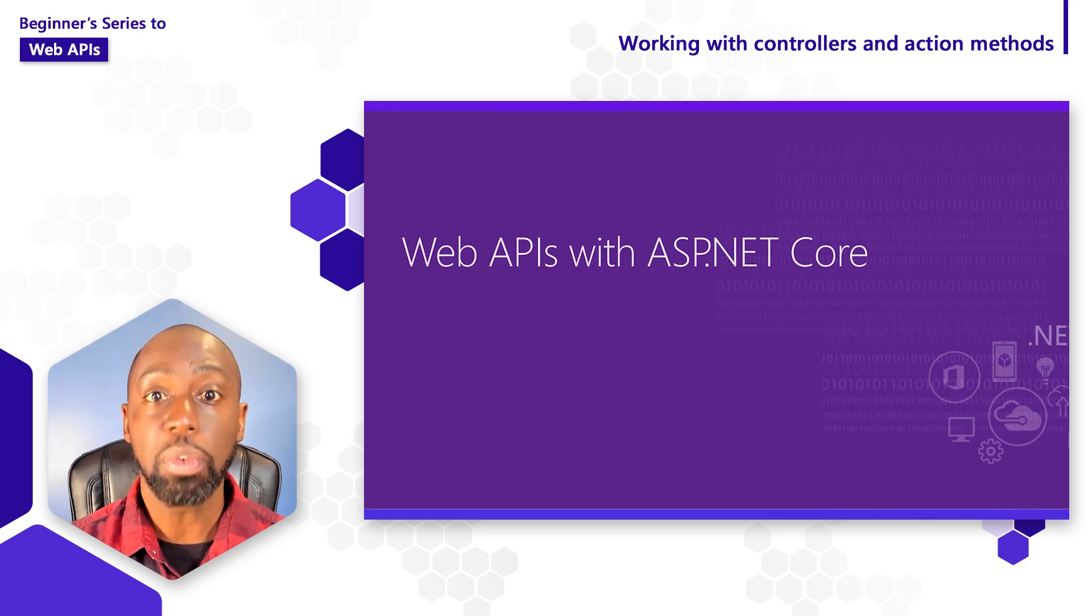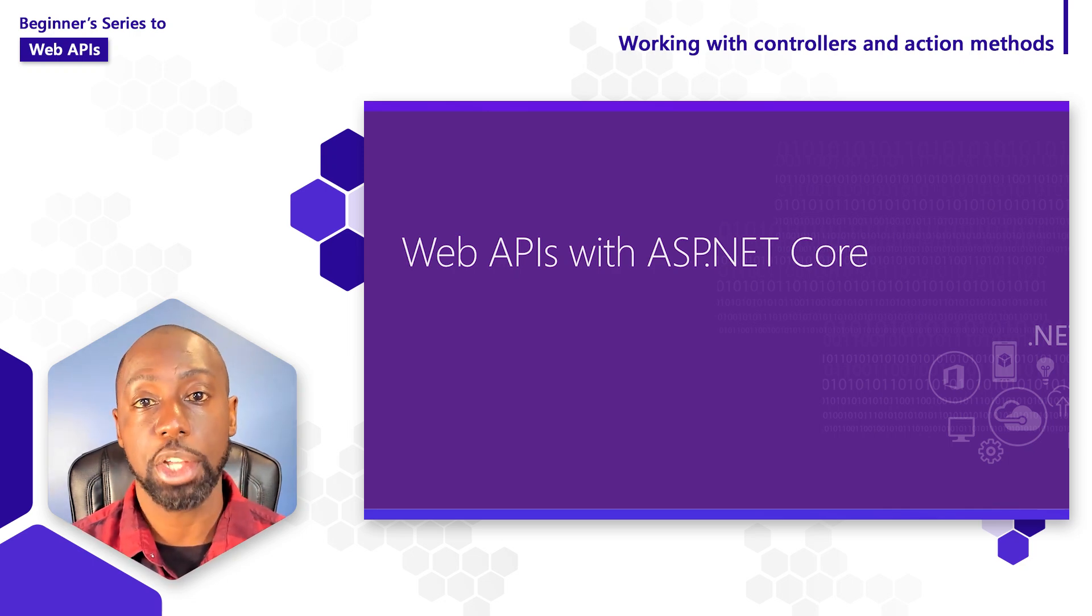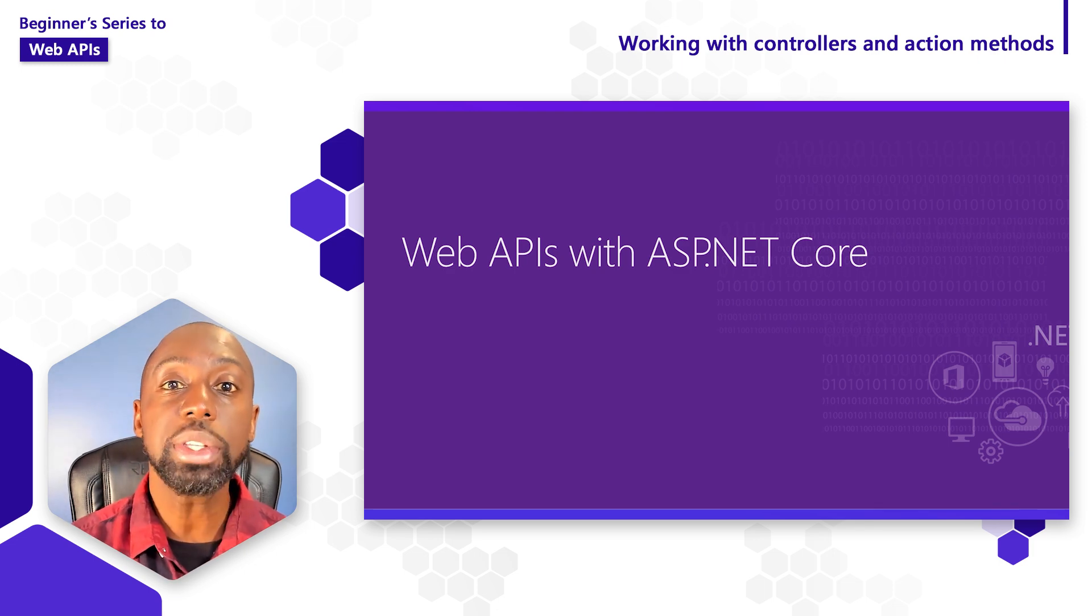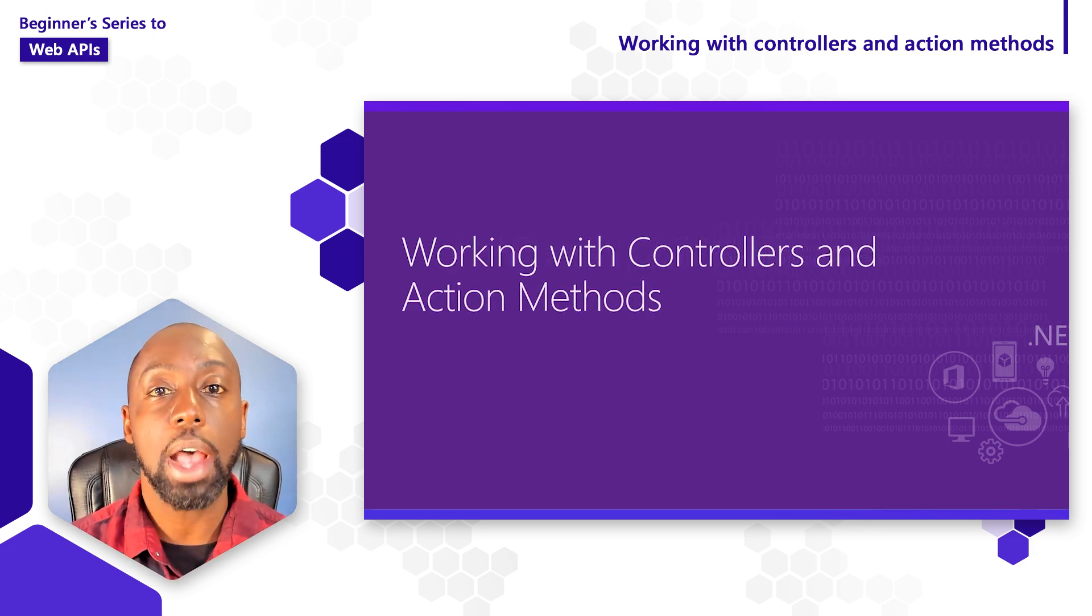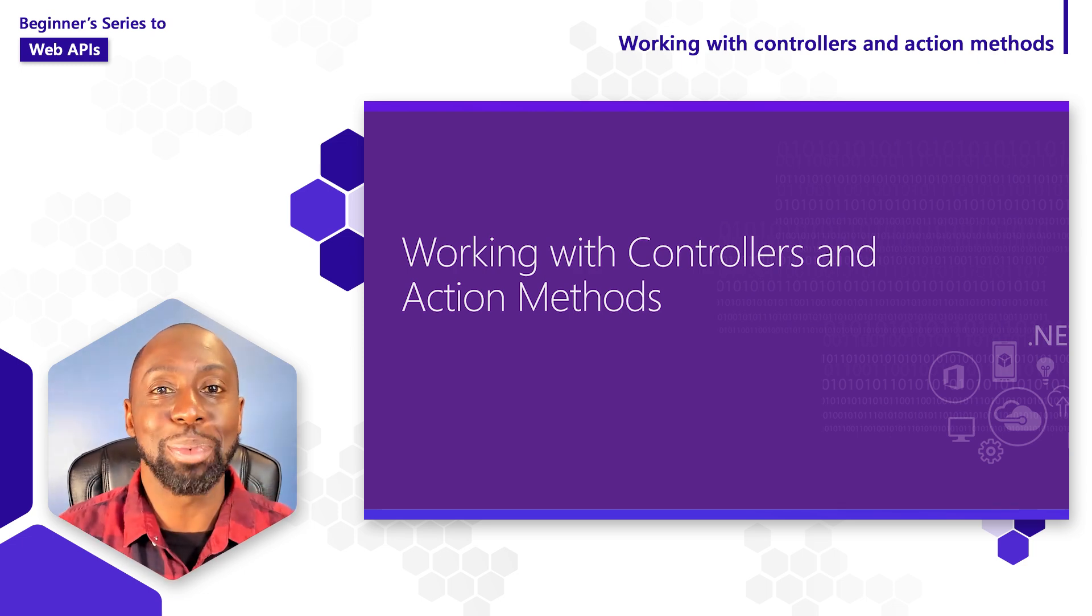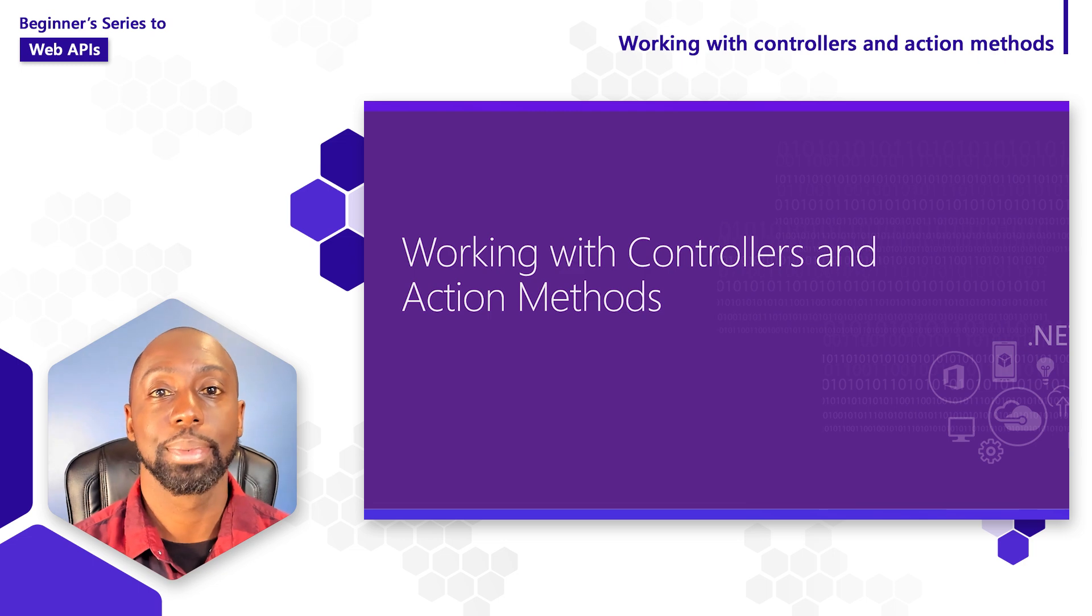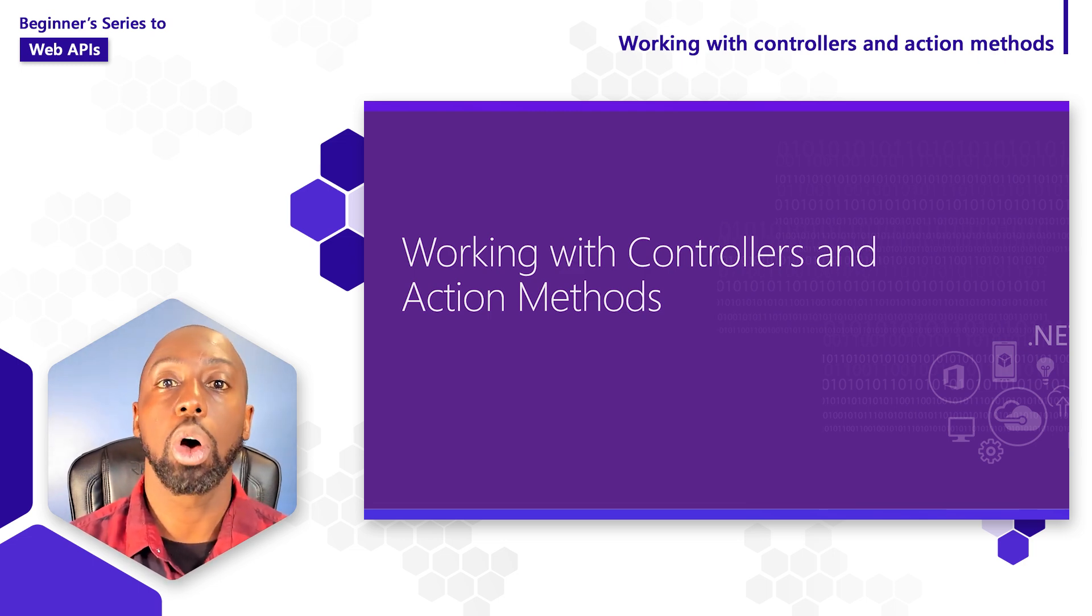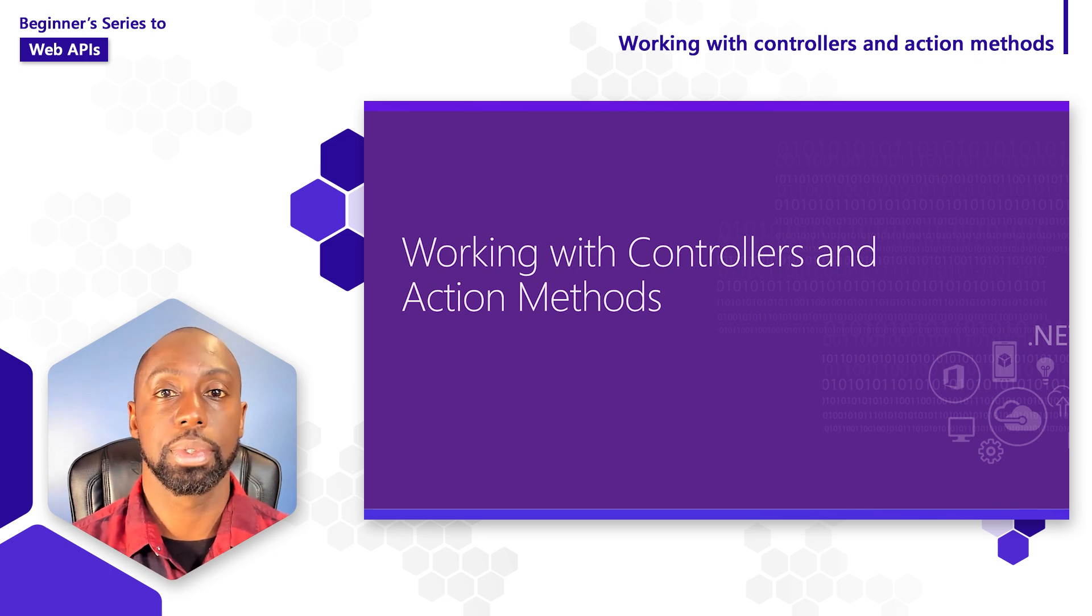So far in our series, we've learned how to create new ASP.NET Core web API projects inside of Visual Studio. In this video, we'll take it a step further and learn how to process those requests that get sent over to our API. Because what good is an API if we can't process the requests, right?